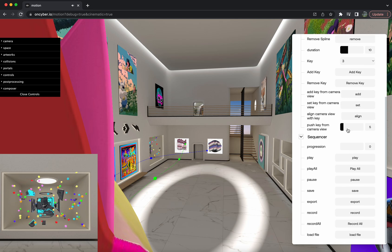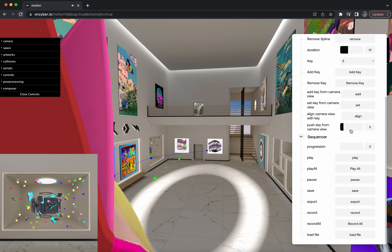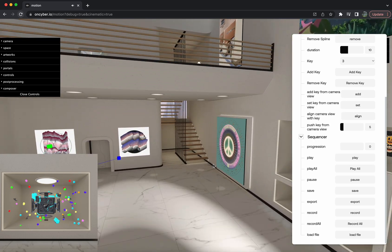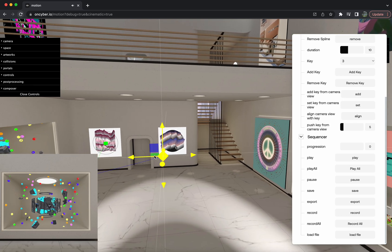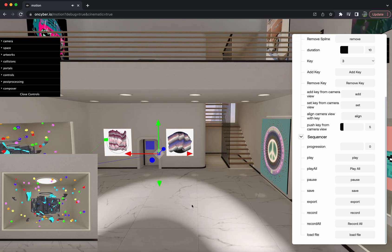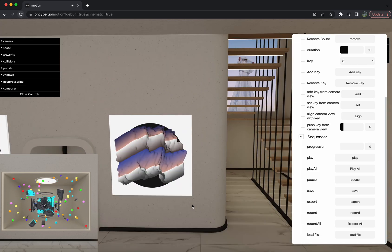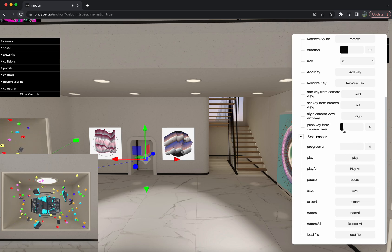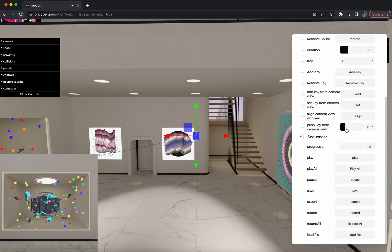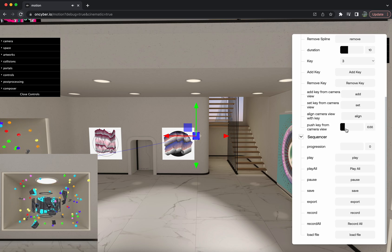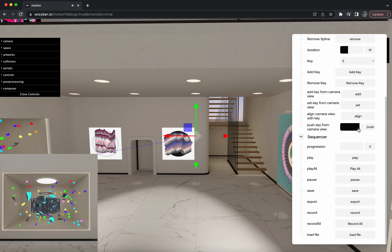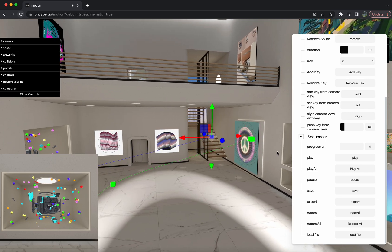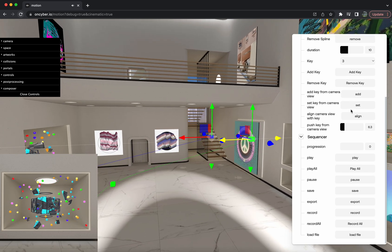Push key from camera view works similarly to the set key from camera view button. As you can see, that last key is over here looking this way. You can use this slider to set the green key right under you, and use it to push it further or closer away with the blue key. It pretty much just works as another set key from camera view button.